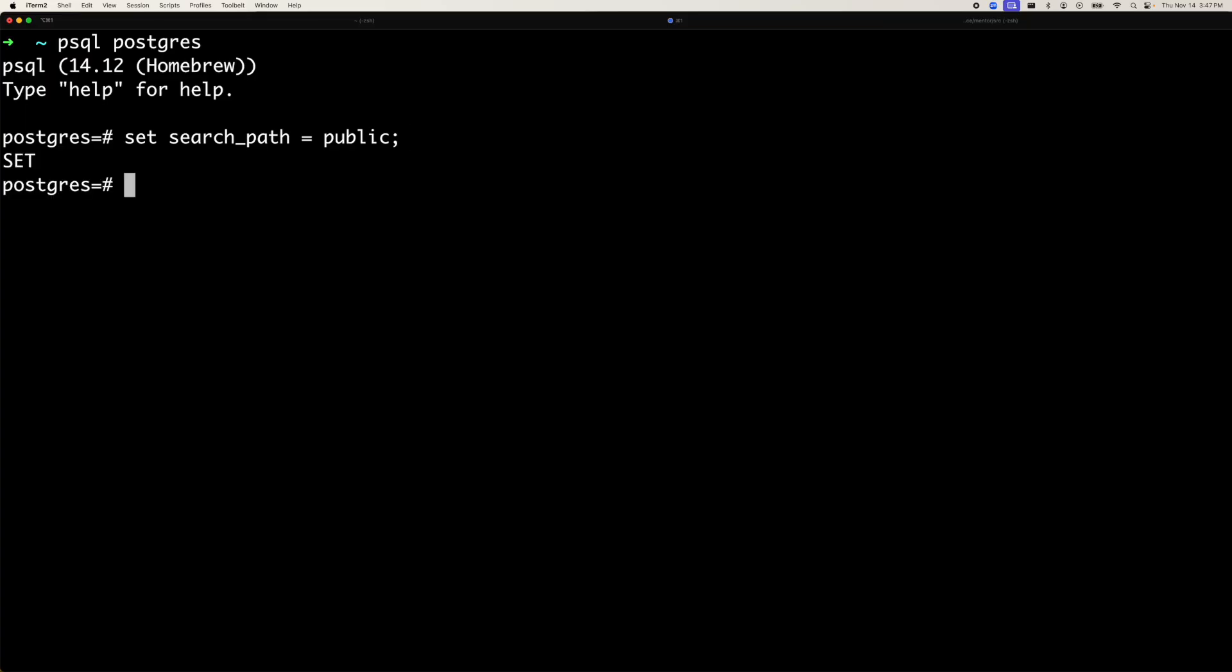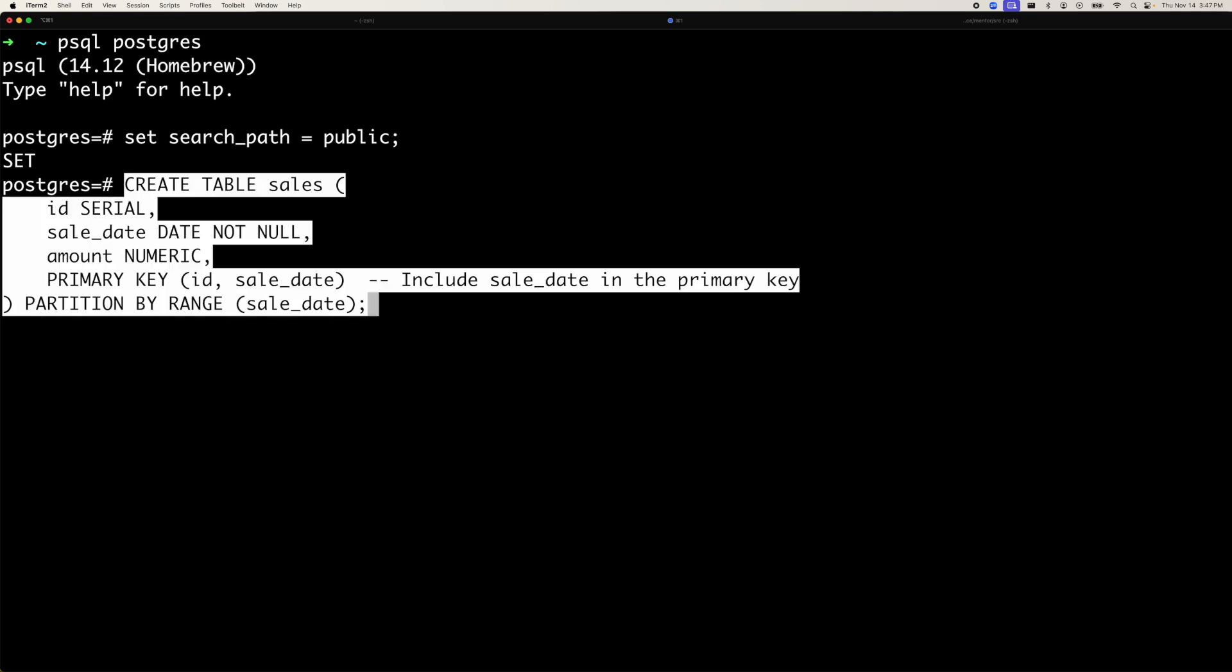So I'm going to create a table called sales. As you can see, there's nothing exciting going on here. It has an ID, it has a sale date column which is of date type, amount is numeric, and it has two primary keys, ID and sale date. We have included sale date in the primary key because that is what we are going to partition our data on. And you can see the partition by range. This clause is saying that partition this table with the sale date which is of date type. It means if you have years from 2002 to 2003, it will create a partition of that range.